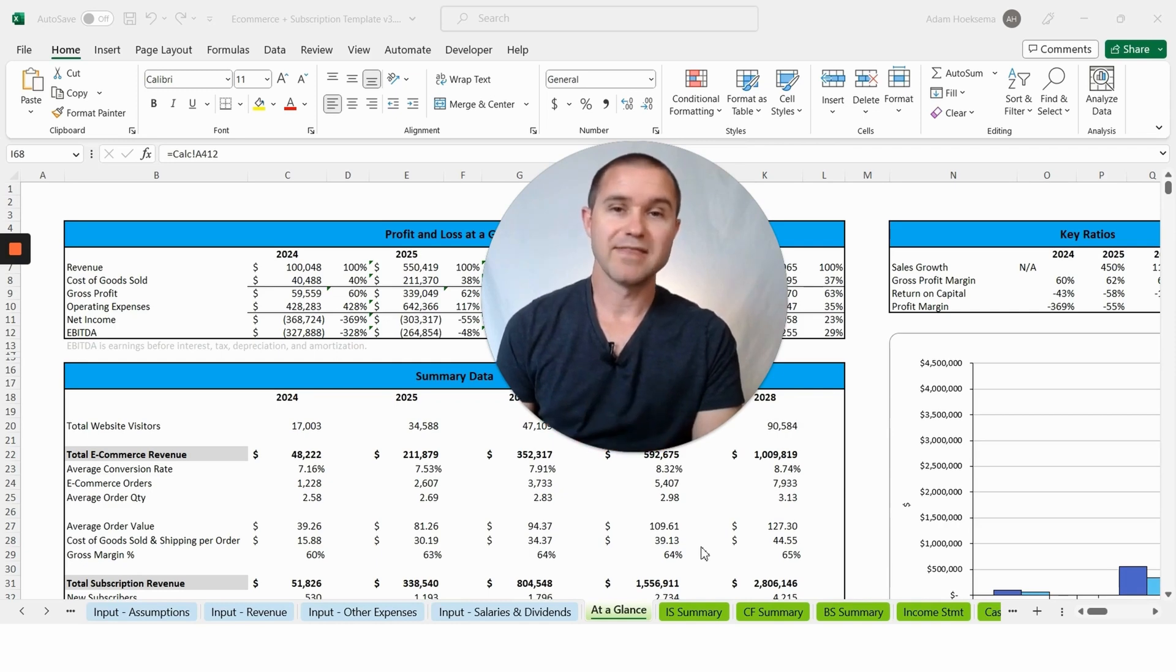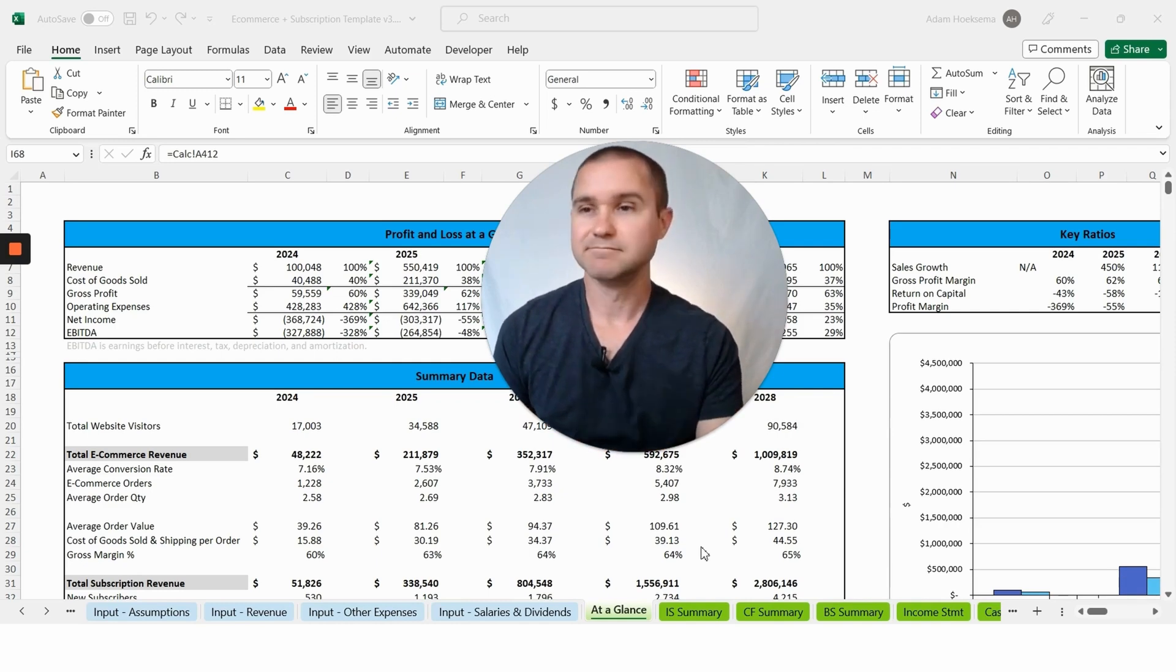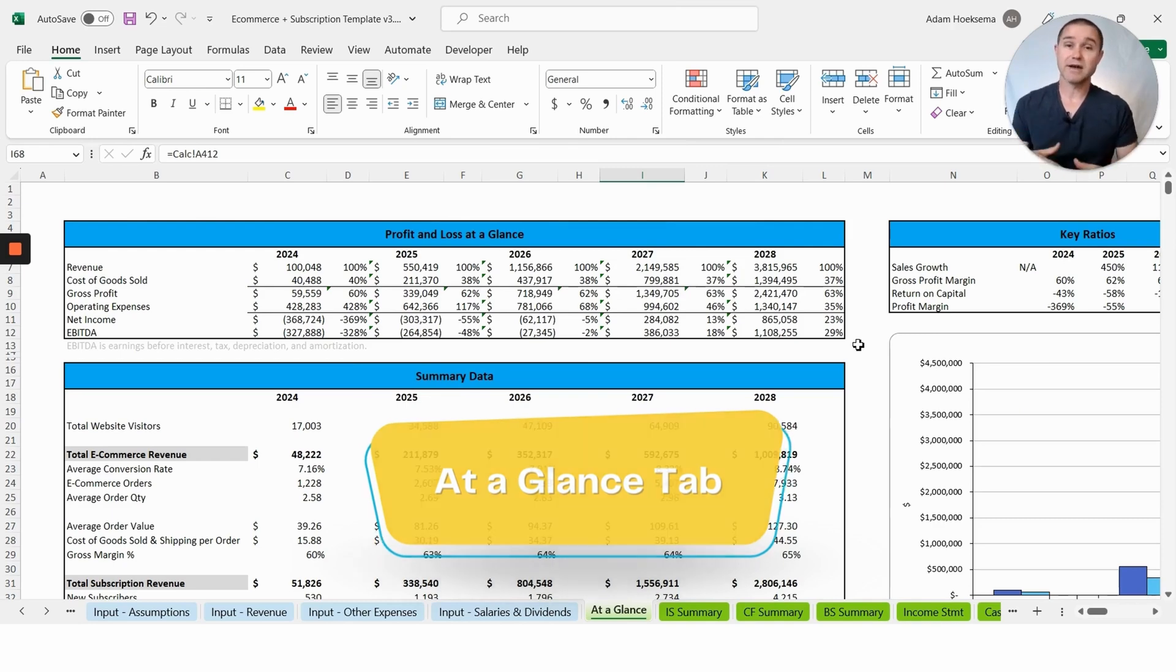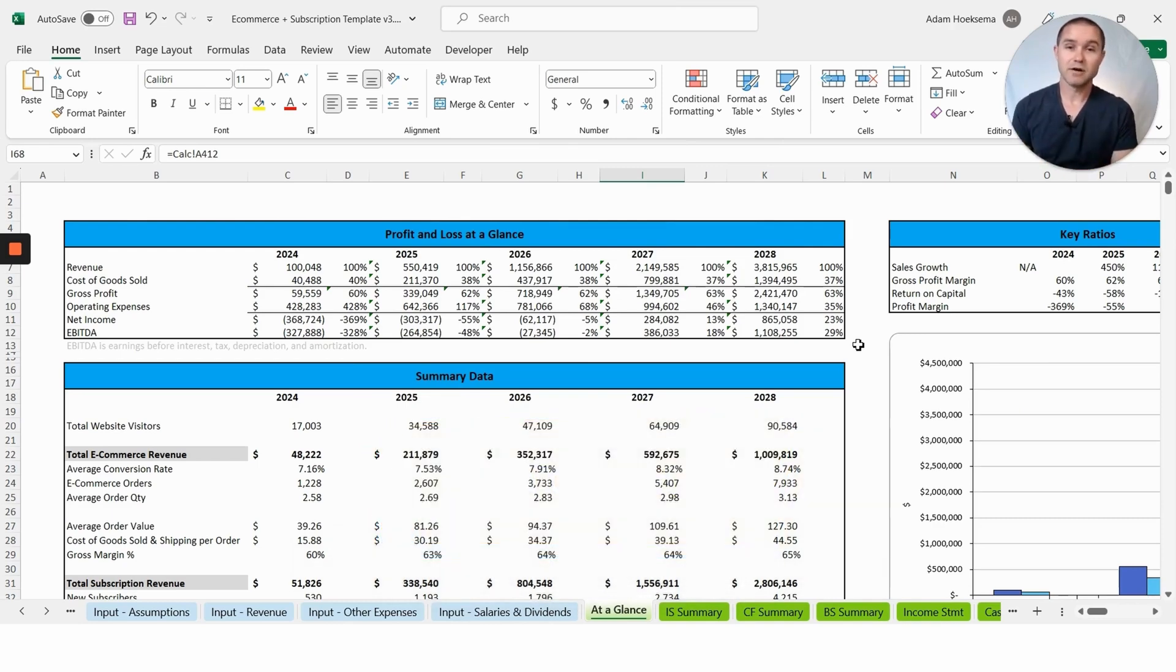I'm starting on the At a Glance tab, and this is kind of the end of the process. So after you've finished entering in all of your assumptions, you will get this nice profit and loss table.